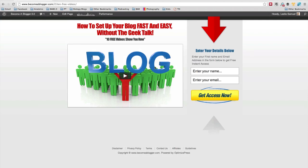Hey, this is Leslie Samuel from becomeablogger.com, and in this short video, I'm going to be showing you how to create a squeeze page like this, this one that you see on your screen, in exactly three minutes or even a little less.